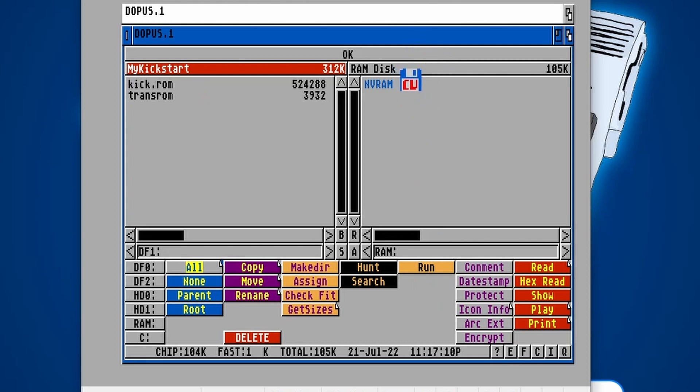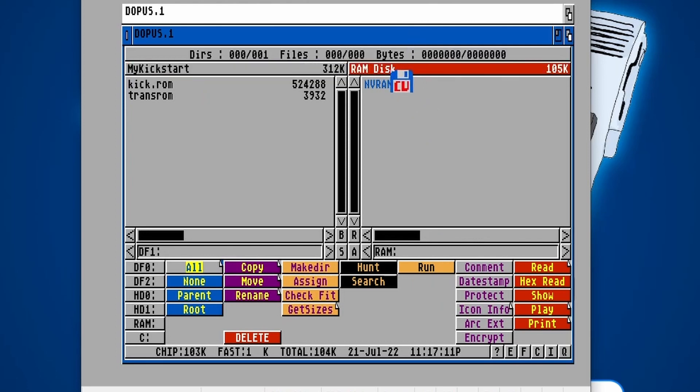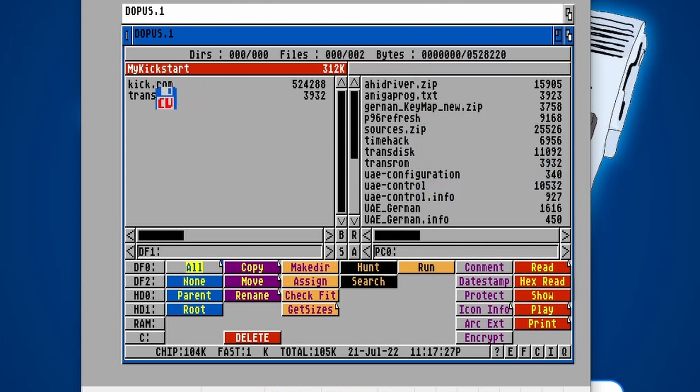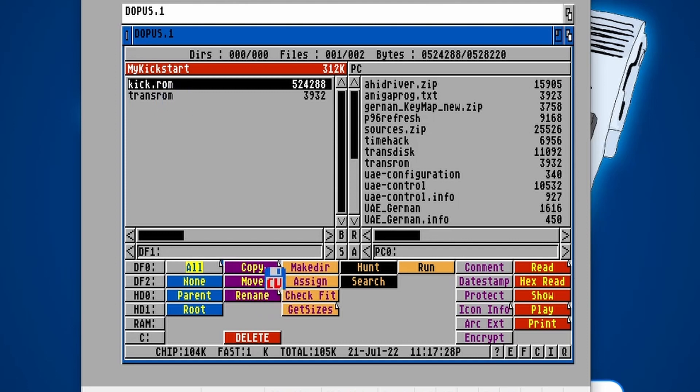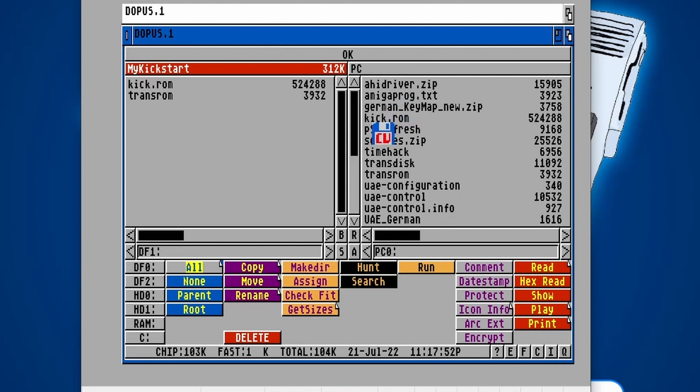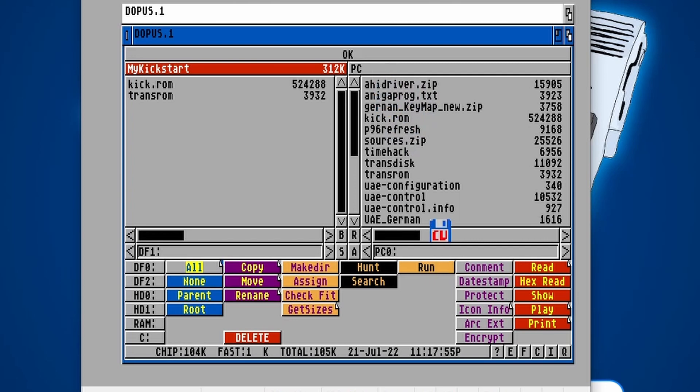Now on the right hand side, I'm just going to click on where it says RAM disk and I'm going to change here for it to say PC0. There we go. There's our list of Amiga programs. Now what I'm going to do is I'm going to select kick.ROM and I'm going to choose copy. We'll just wait for that to transfer. And there you go. You can see that kick.ROM has now transferred into that PC0 directory.